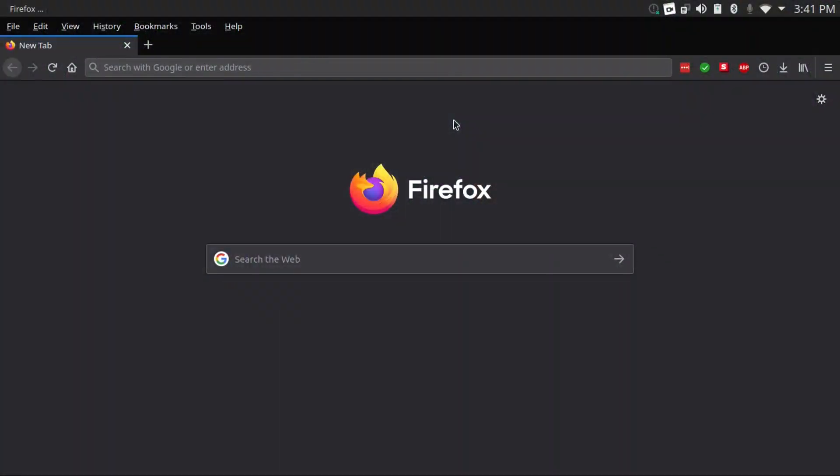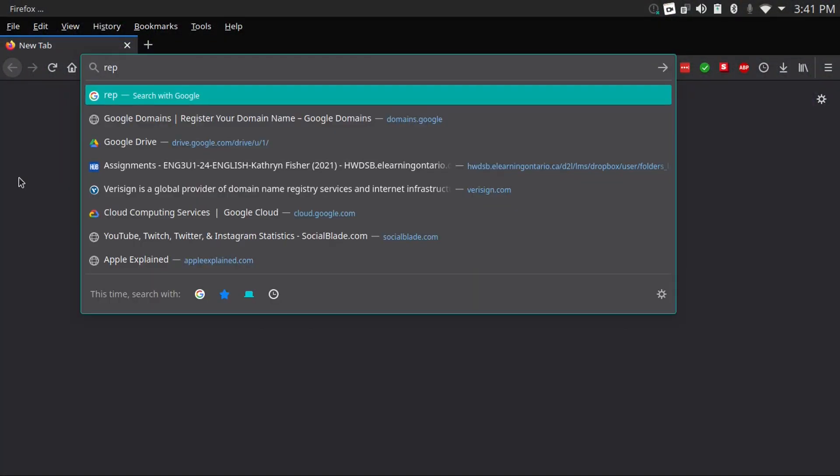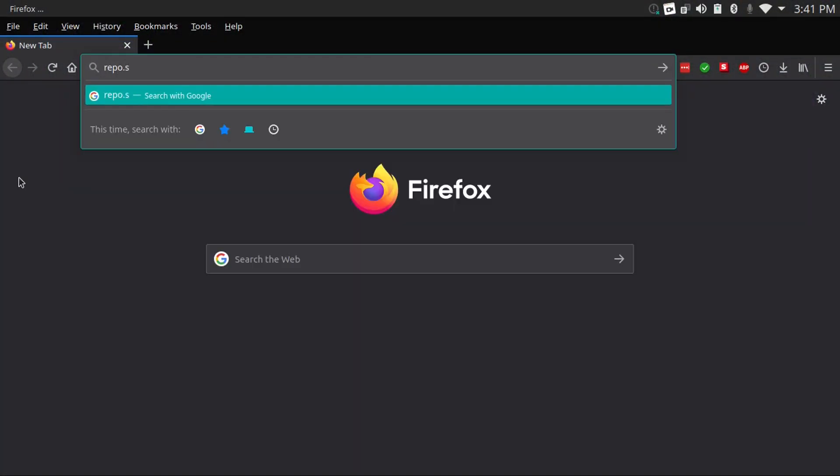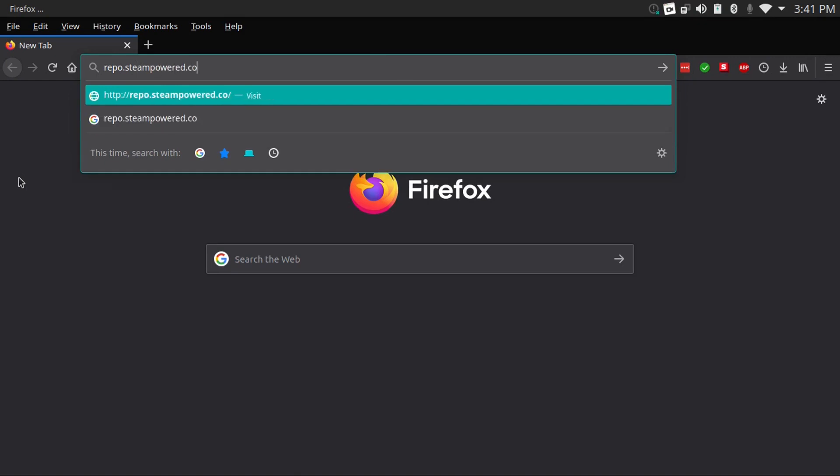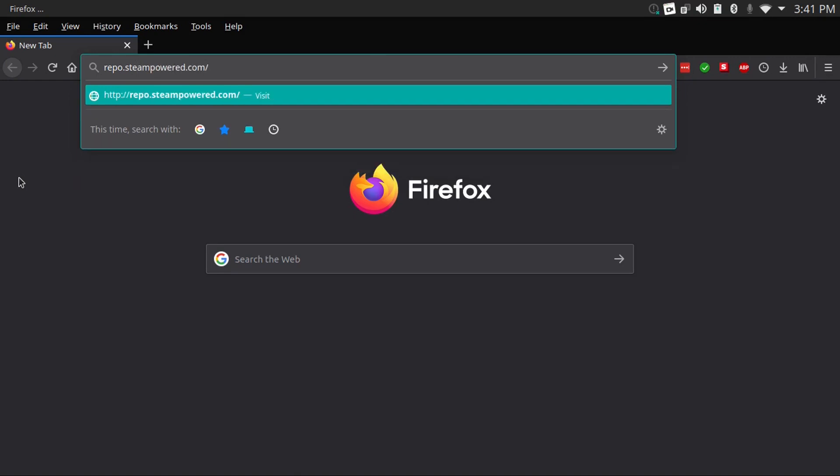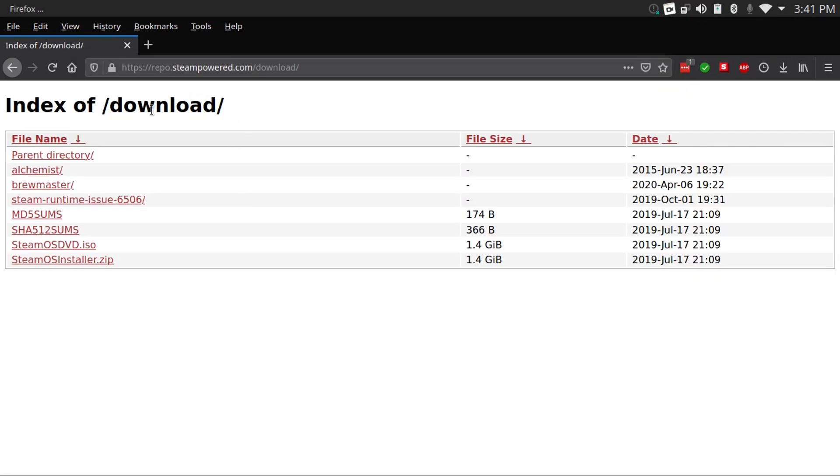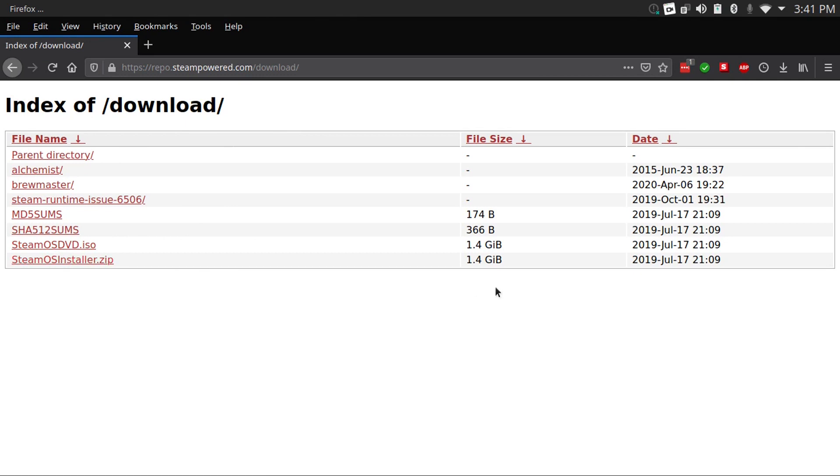All right, so now the website is repo.steampowered.com slash download. And then it'll bring you to this download page. Now, there are a lot of options here, but the only ones we need to worry about are the SteamOS DVD and the SteamOS installer. And as you can see, it's only 1.4 GB in size, so somewhere in between a Debian ISO and a Ubuntu ISO. And as you can see, it hasn't been updated in a while, but I'm sure Valve will get back on top of this project sooner or later.